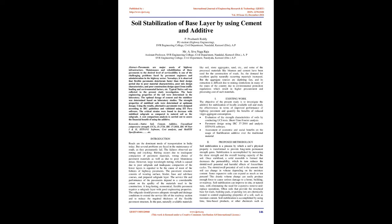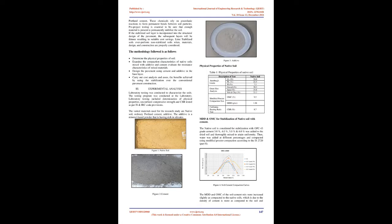In the past, naturally available materials like soil, stone aggregates, sand, and some of the processed materials like bitumen and cement have been used for the construction of roads. So the demand for excellent quality naturally occurring materials increased, but the aggregate sources are depleting fast and its extraction is difficult due to mining restrictions in many of the states of the country due to environmental protection regulations, which result in higher procurement and processing cost of such materials. Existing work: The objective of the present study is to investigate the additive for stabilization of locally available soil and study the effectiveness in terms of improved performance of highway pavement and quantify the benefits of reduced virgin aggregate consumption. Evaluation of the strength characteristics of soils by conducting UCS tests.